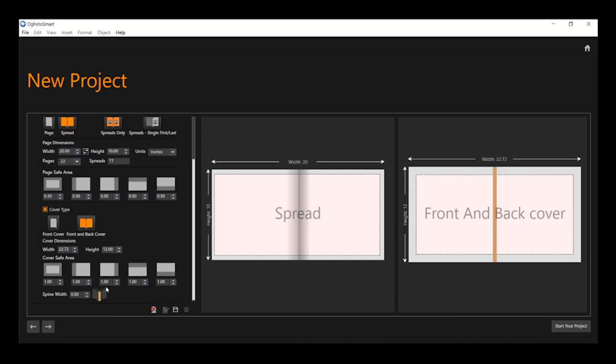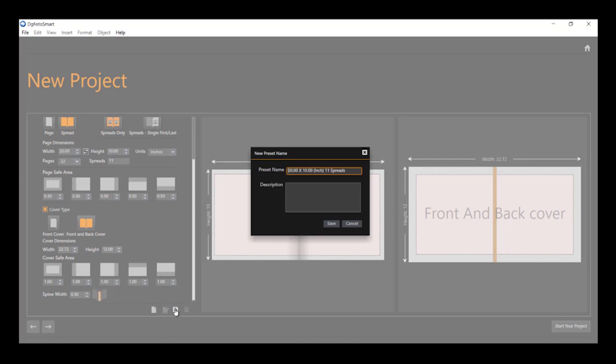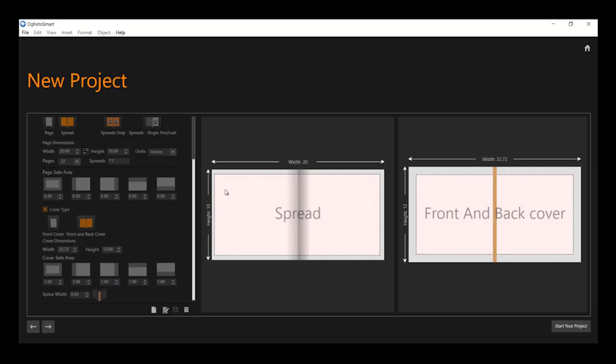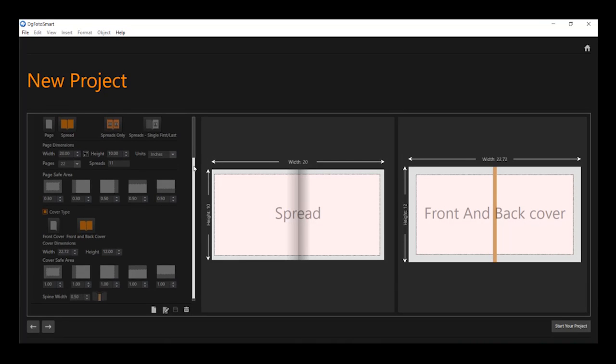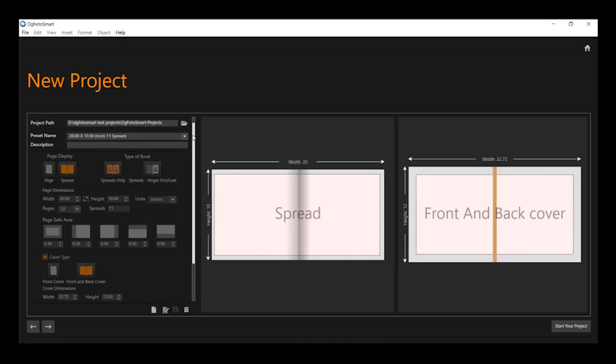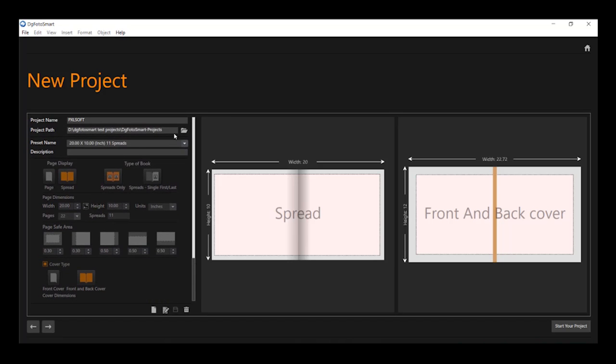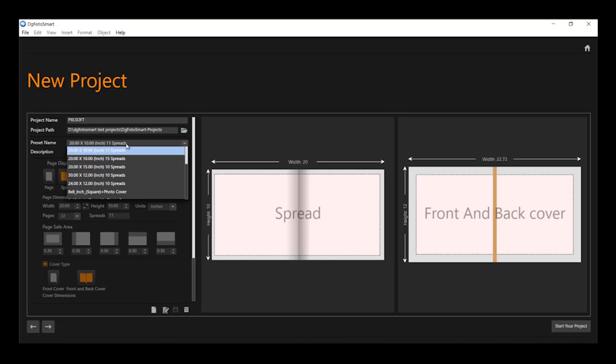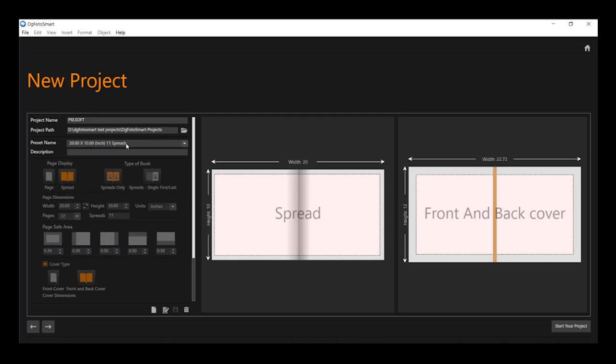Once you are done entering the values, you can save the preset by clicking on the save icon. Enter a name and description as you wish, and this will get saved in the preset size dropdown. You can always use this saved preset size for future use.